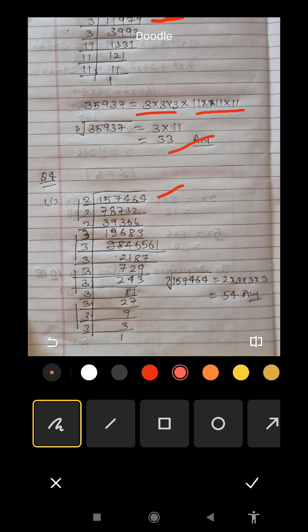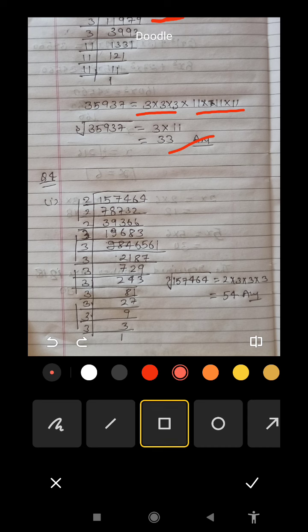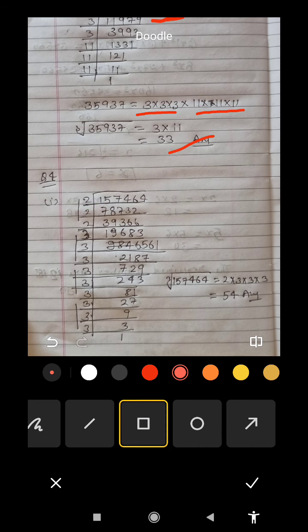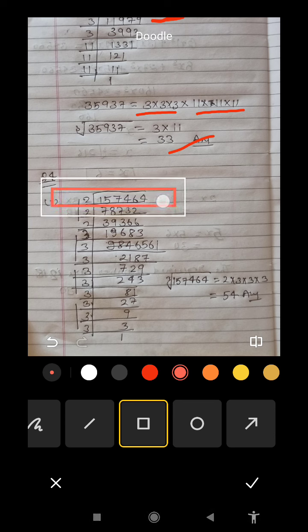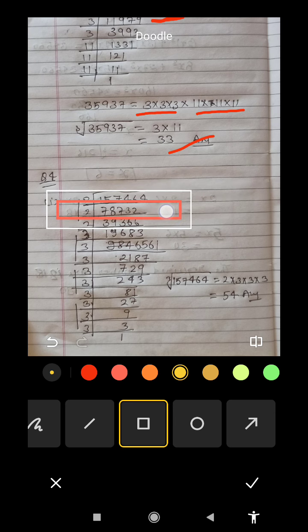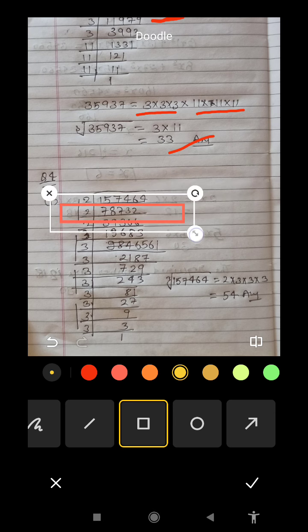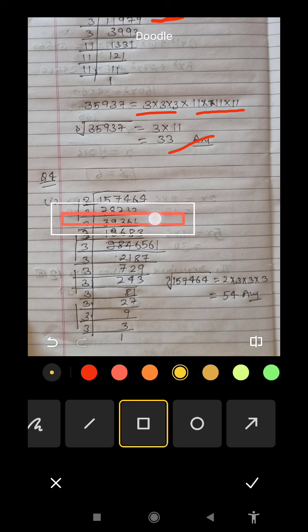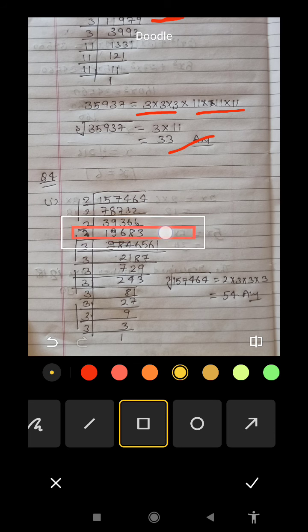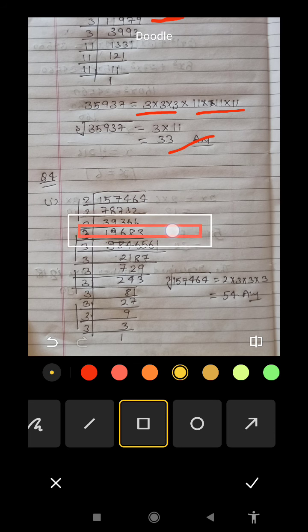We have a number here. We look at which prime number divides it. We see this number goes from 2. So we divide by 2. After dividing by 2 the result comes. We divide again. How many times does 2 go? We get 3,966, then 1,983.